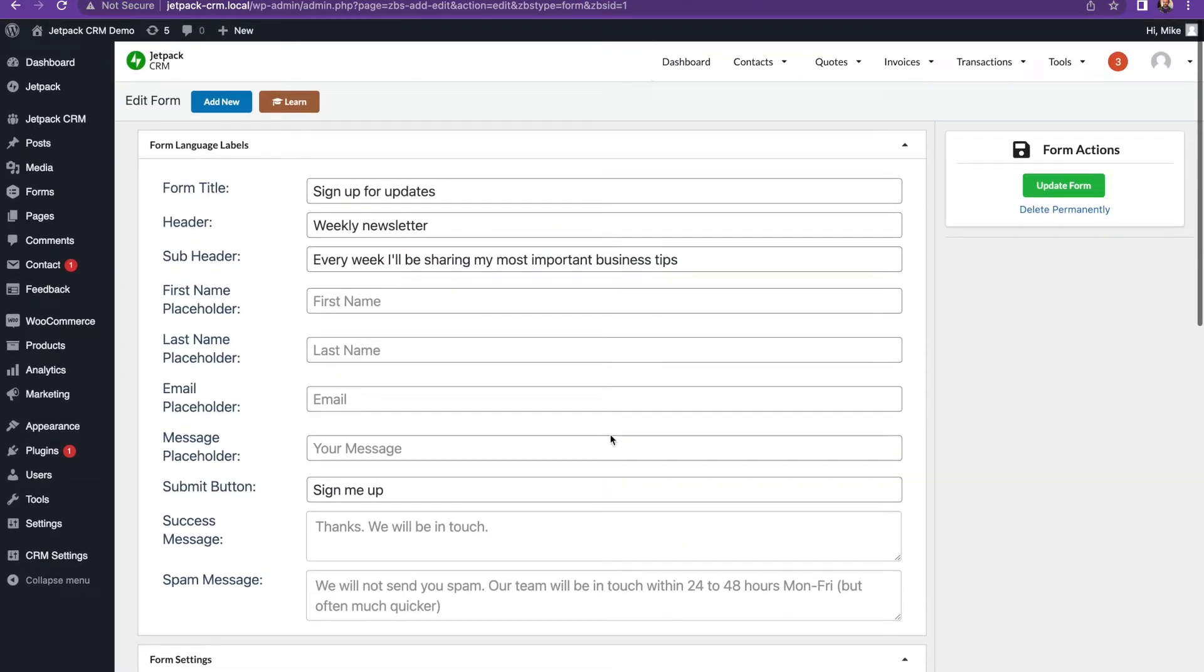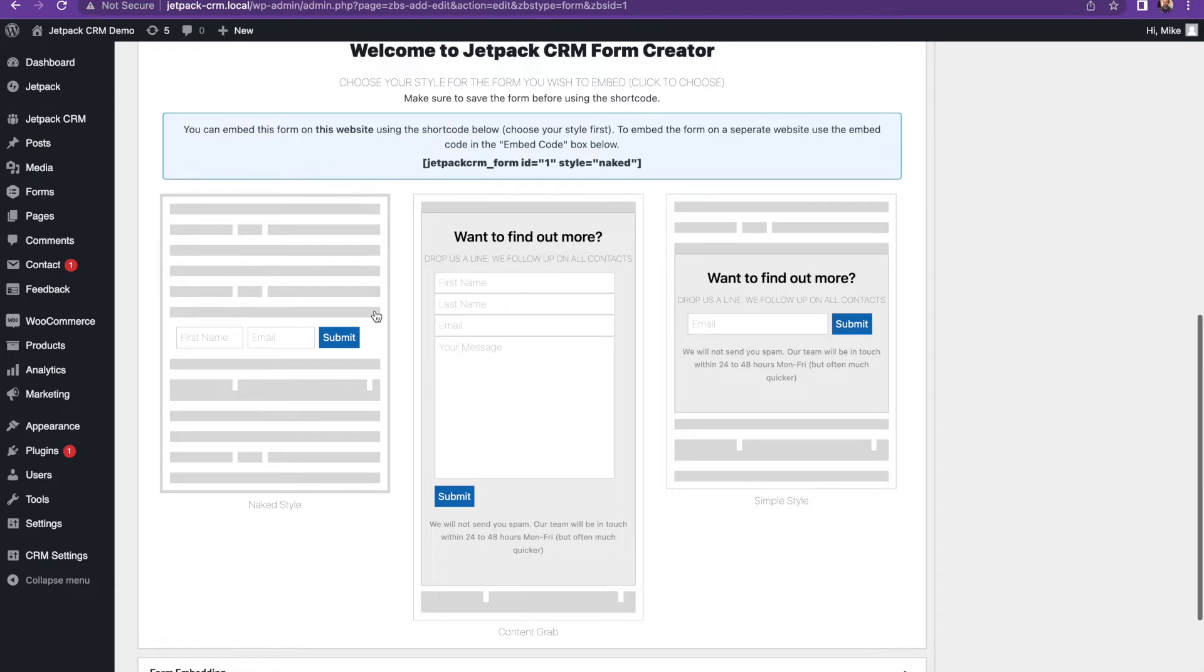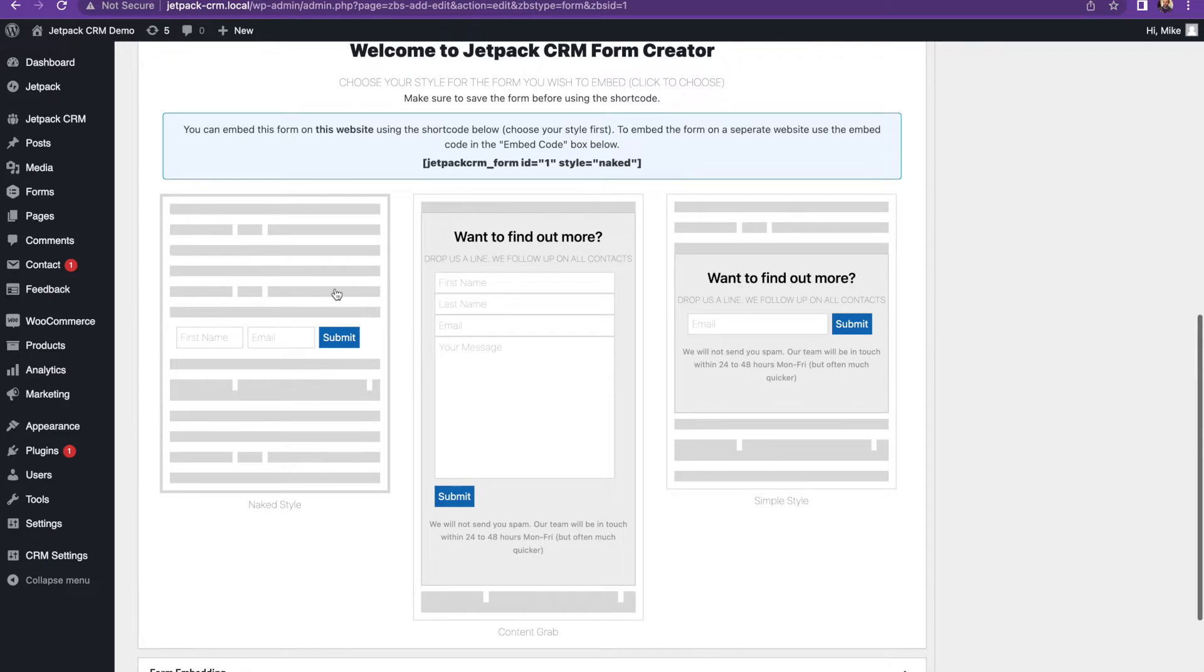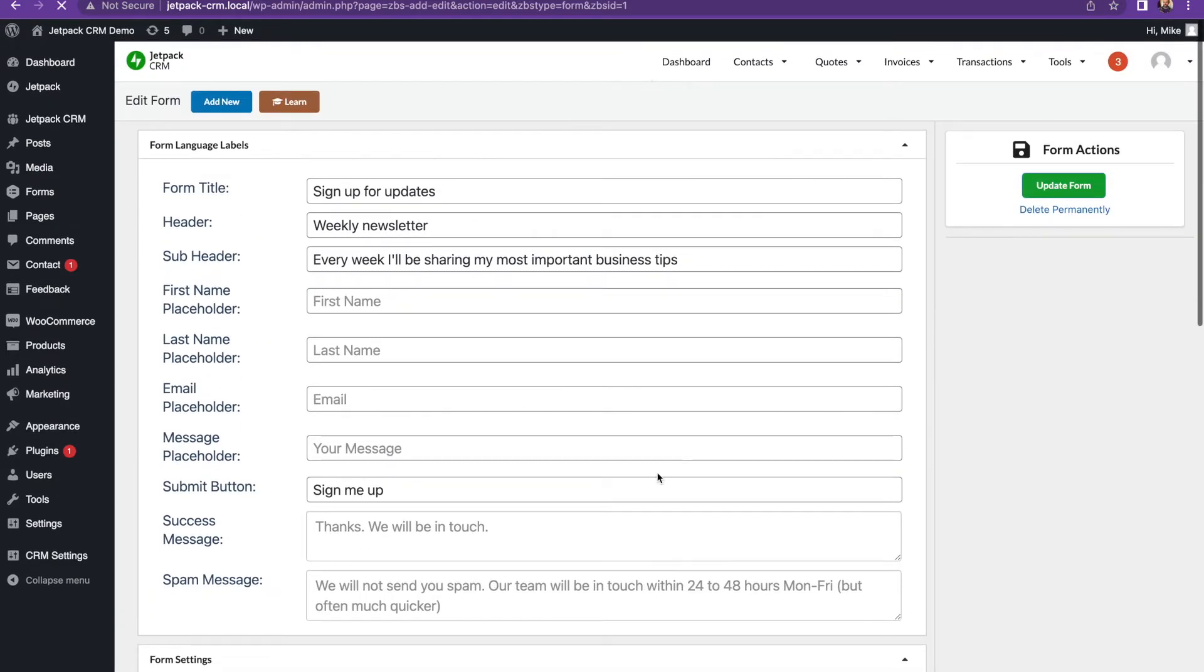The reason we've kept these simple in the CRM is aiming for as many contacts to be converted into a lead as possible. And then when they hit the CRM, the CRM can be used to follow up with these contacts. So we're not asking for too much information straight away. We're just asking for the very bare minimal. So if we do the naked style, which is a very slimline form and then update that form.